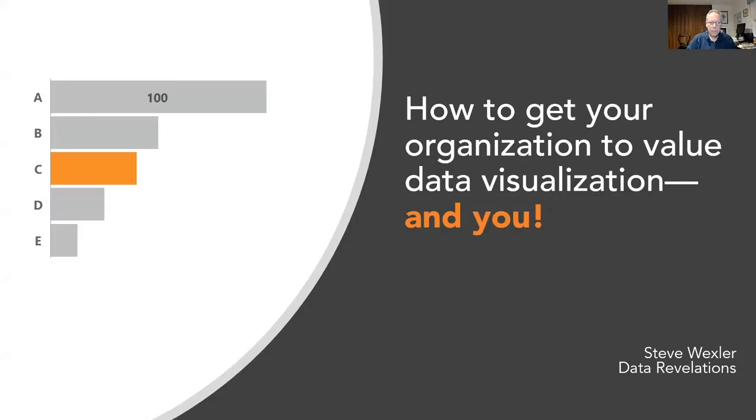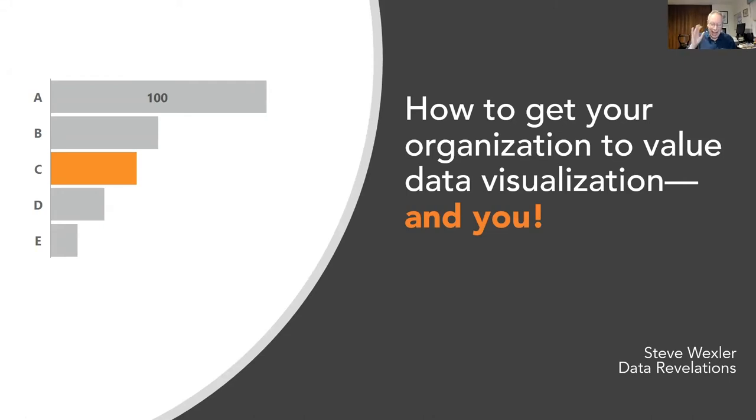Hey, everybody. I'm Steve Wexler. Delighted to be here. Let me share my screen and we will get started. So, how to get your organization to value data visualization and you.